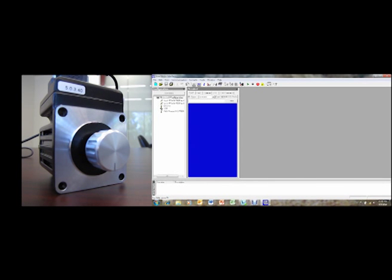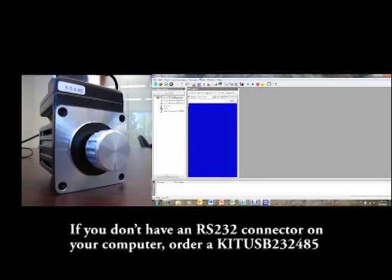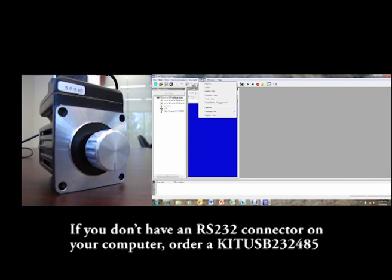What I'm going to be demonstrating right now is the smart motor playground. If you go to tools, click on tools, and then smart motor playground, it will open up this little box.